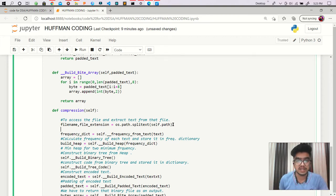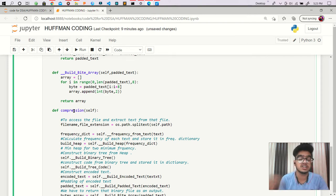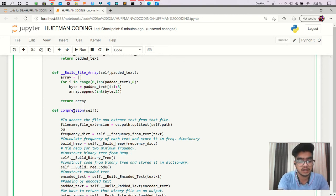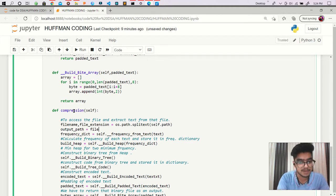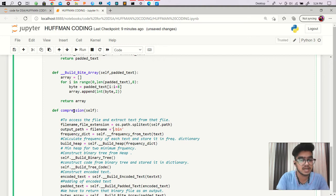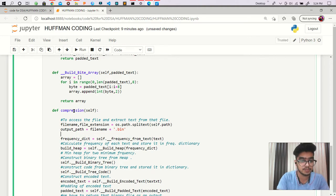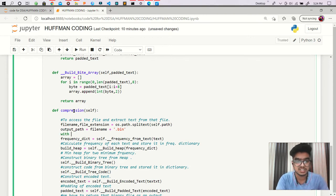Now we have to create a compressed file. With the help of the compression function, we are returning a compressed output file. I have to create an output path, and this output path uses the same file name with the extension .bin. I am using that .bin extension in order to store the compressed output.